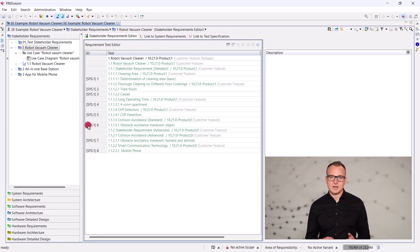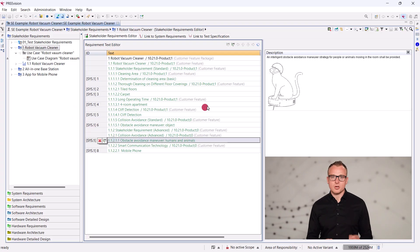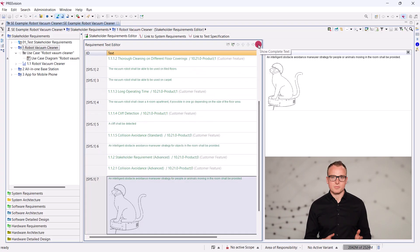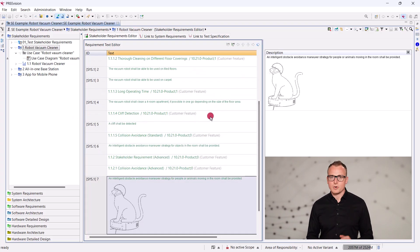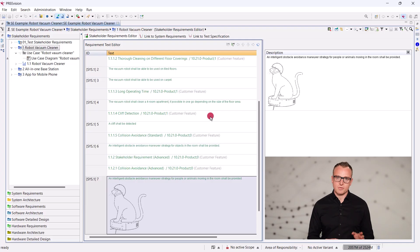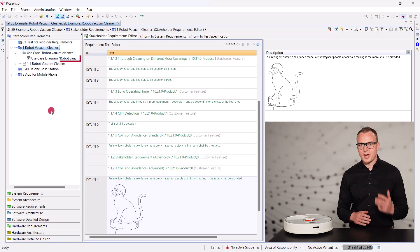For example, the robot should not knock over vases or other objects on the floor. Therefore, we need a maneuver strategy for objects in the room. Since stakeholders are often not technical experts, these features are formulated in natural language.